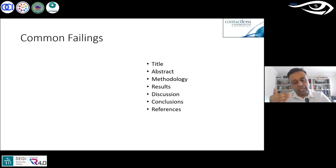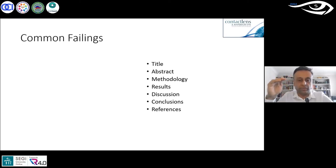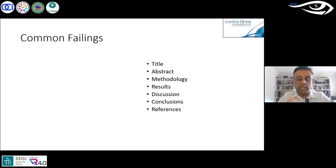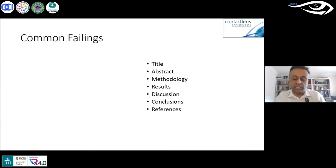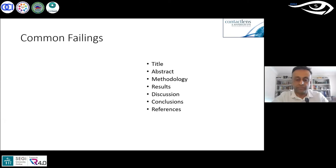Now I'll go through common failings. A full article should have a title and an abstract — a small summary of the work. Some journals ask for a structured abstract with purpose, method, results, and conclusion. You don't need references in the abstract; it's what someone reads first when searching to decide whether to read the whole paper. Then follow methodology, results, discussion, and conclusions — I'll cover these separately.